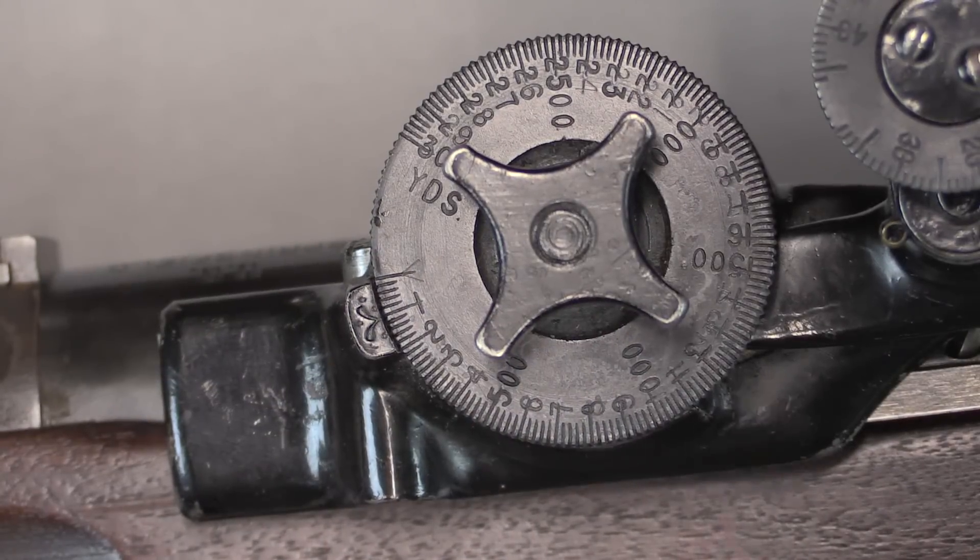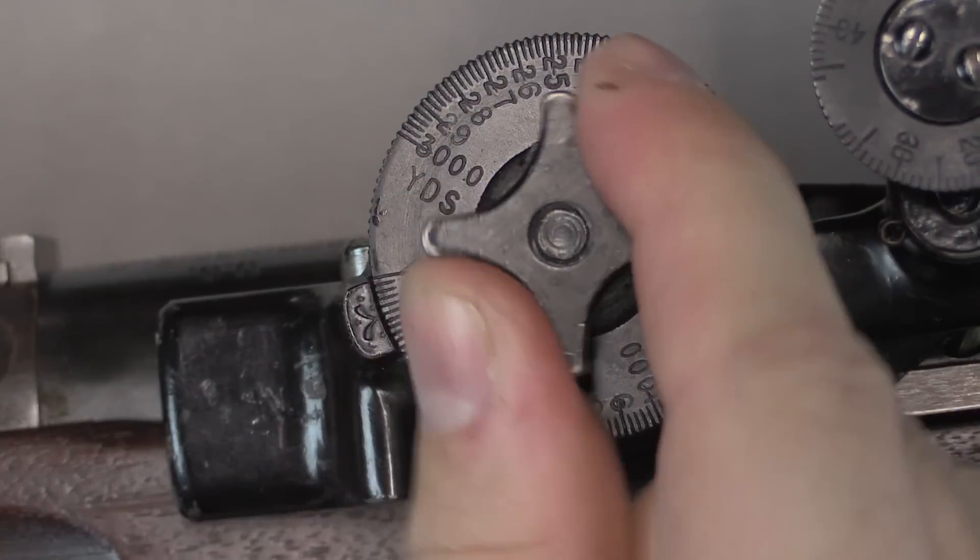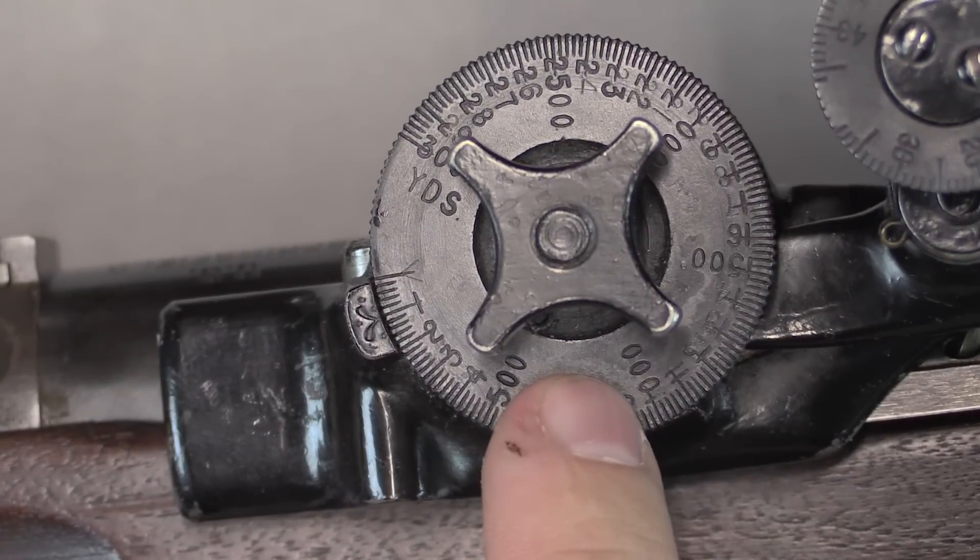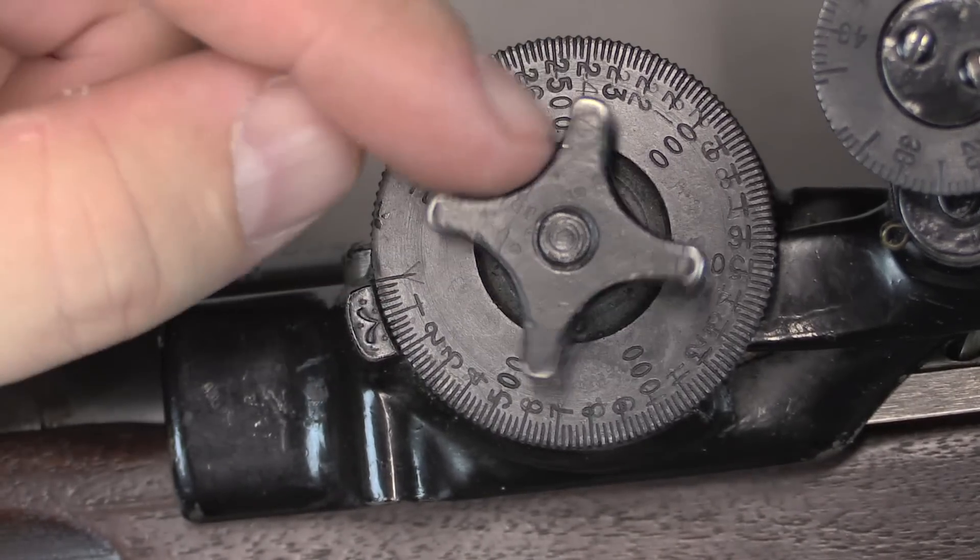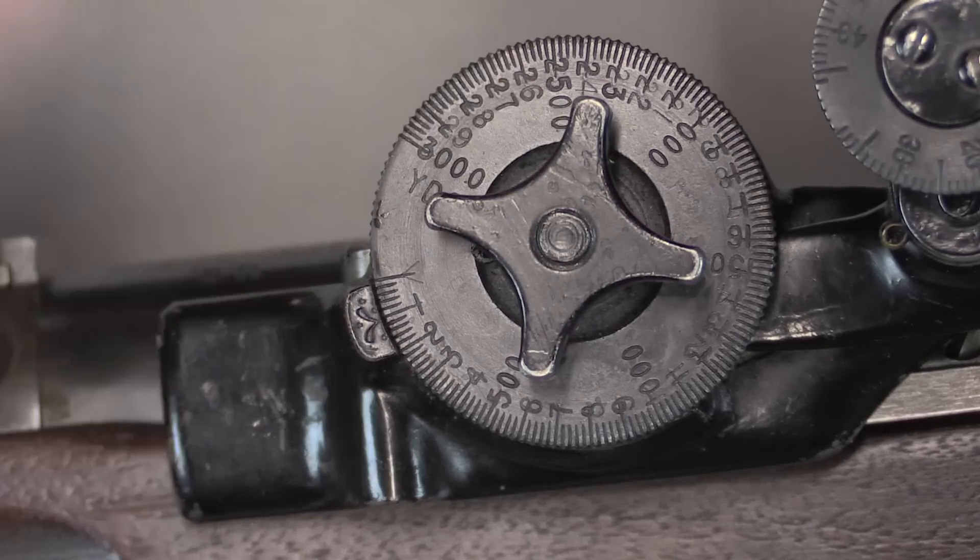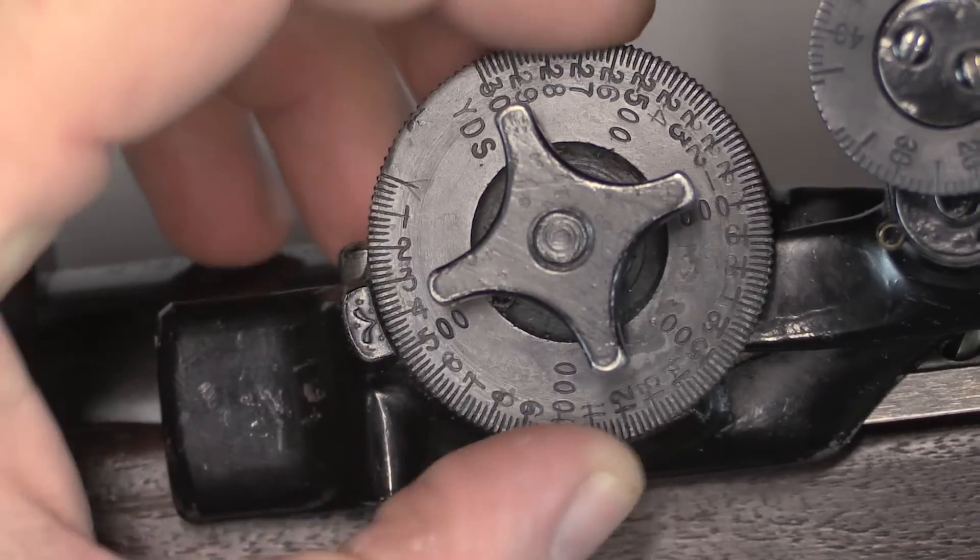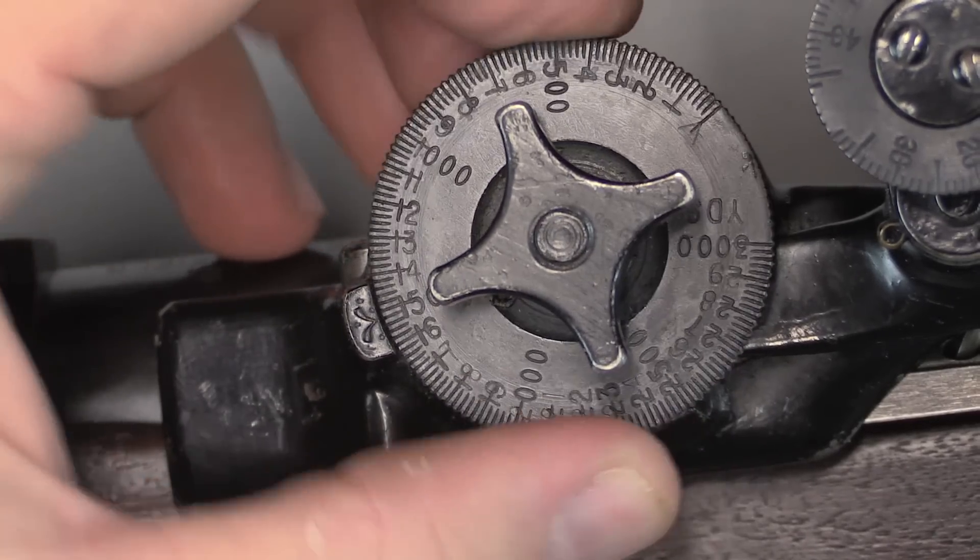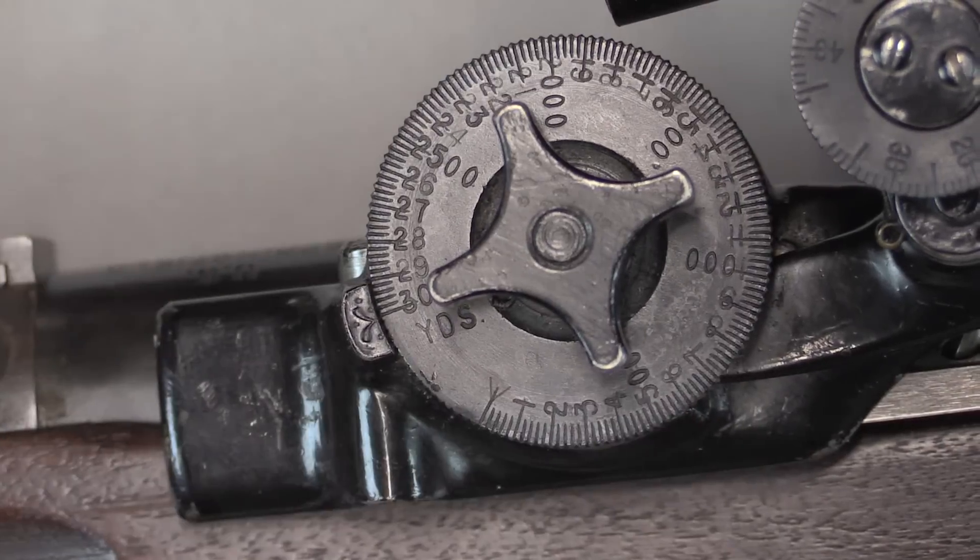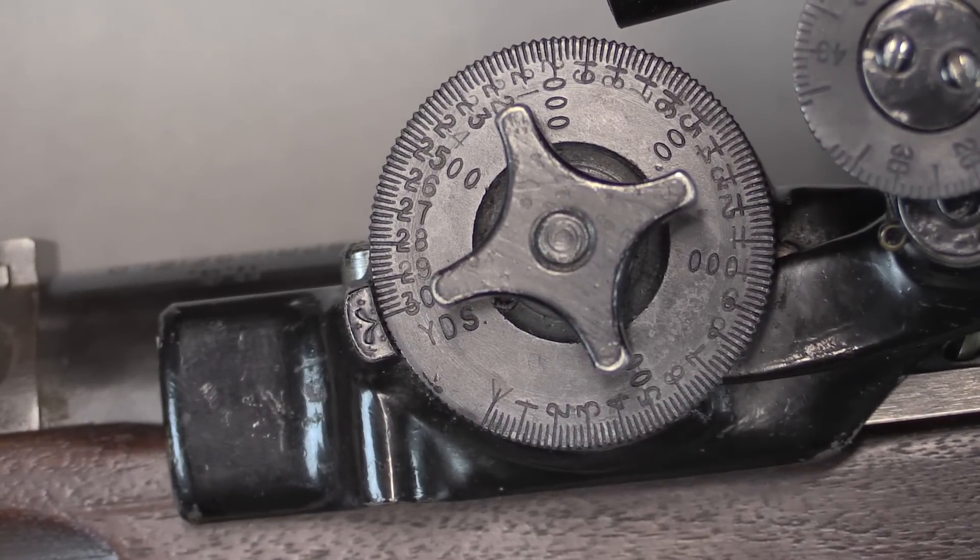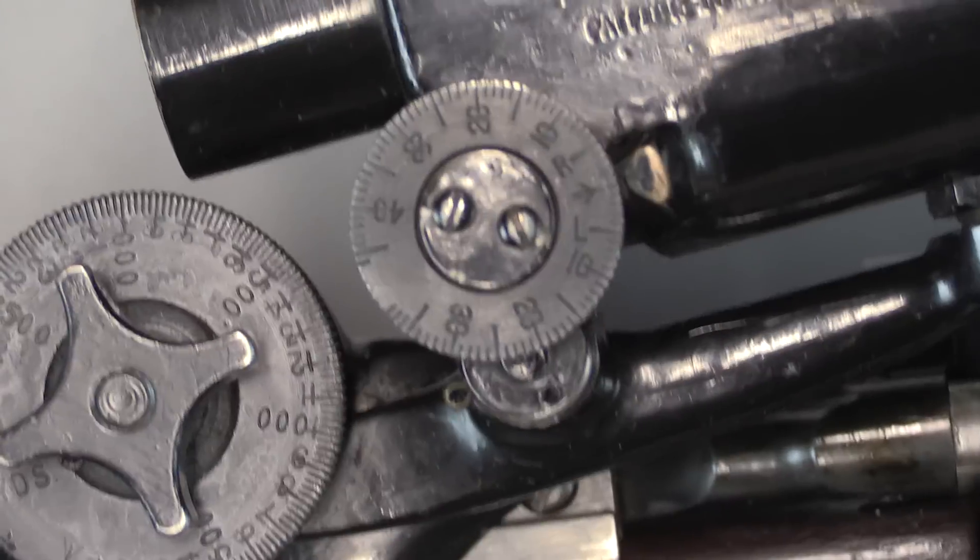We have our elevation knob right here. By the way, this cruciform thumb screw here tightens the elevation down, locks it in place. And the model of 1908 did not have this. So that's the easy visual way to distinguish between the 1908 and the 1913 models. Once that's a little bit loose then we can adjust this. See I'm at 500 yards, 1,000 yards, 1,500, 2,500. We can go all the way out to 3,000 yards, which is going to be a substantial amount of elevation, which you'll see in a moment.